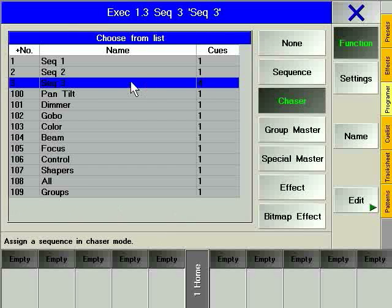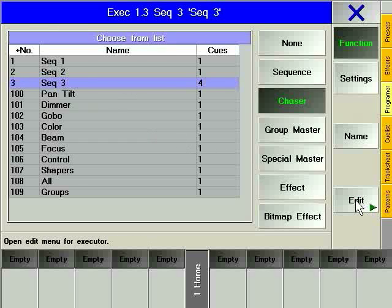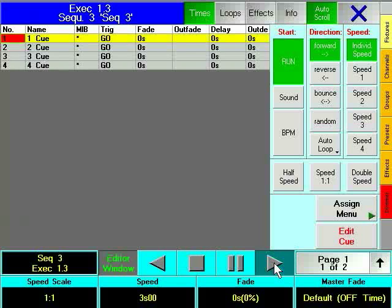Choose CHASER to define the function of FADER 3 as CHASER instead of a sequence. See Chapter 9 of the tutorial to learn how to change the defaults in general. In the Assign window, the chaser can be edited as well. Select Edit FADER 3 to see all cues. You can start the chaser and adapt the speed.